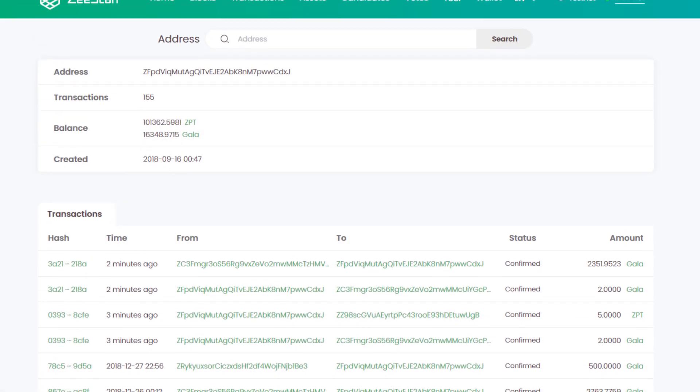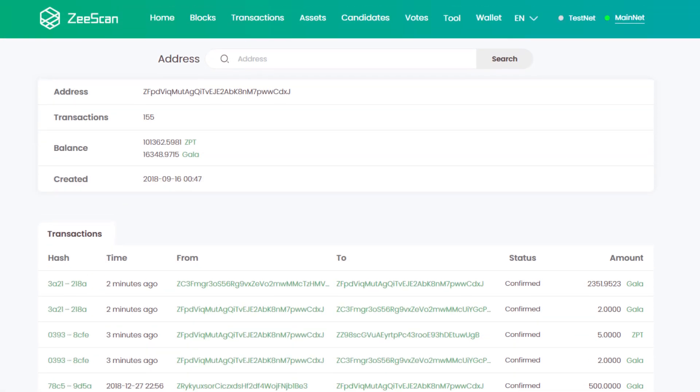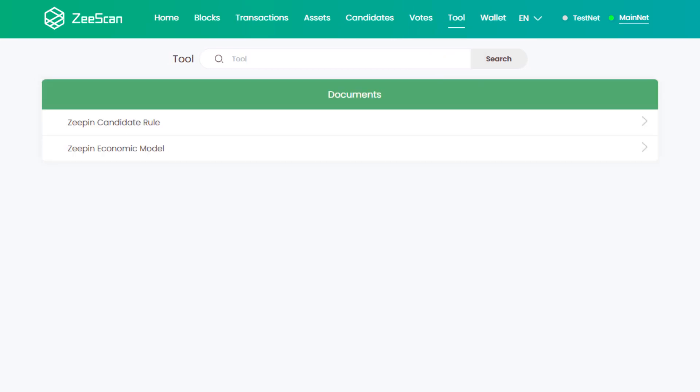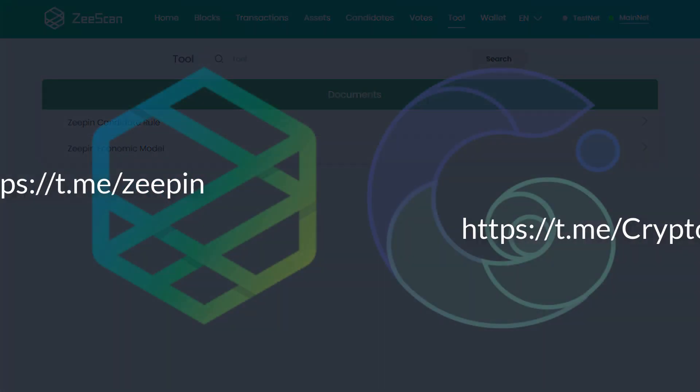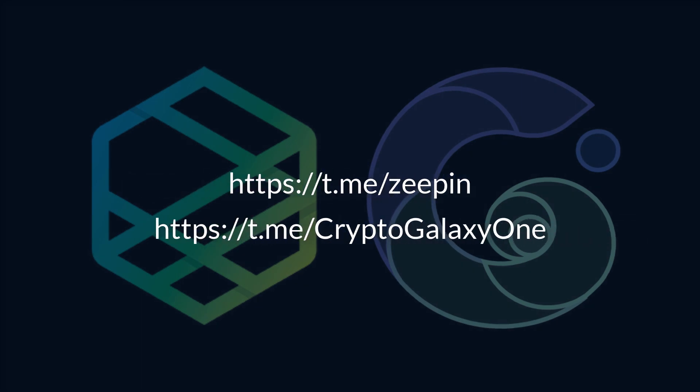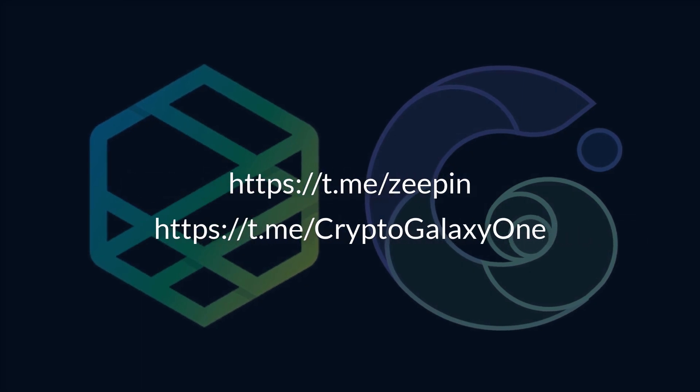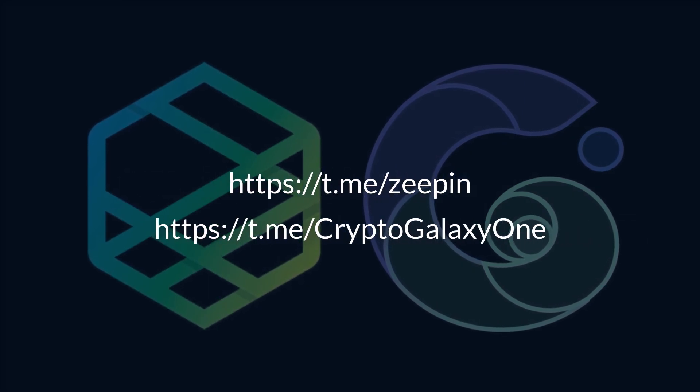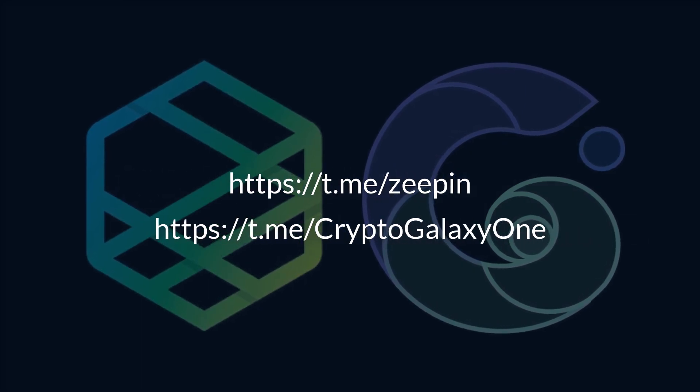If you want any more detailed information about ZPIN's nodes and economic model, documentation can be found here. If you have any more questions and are interested in ZPIN and Galaxy, be sure to join the Telegram channels.